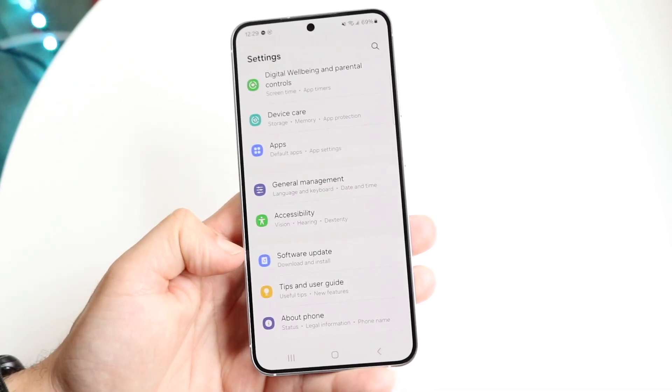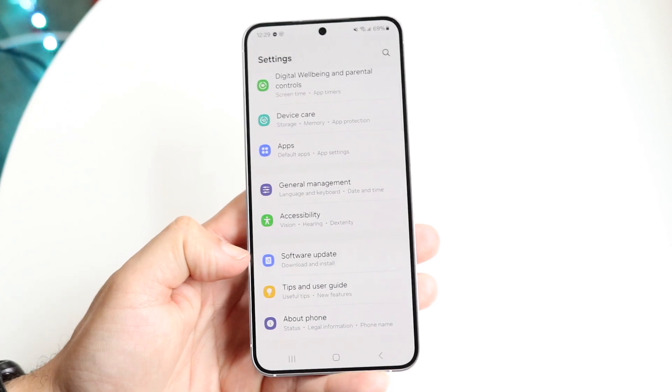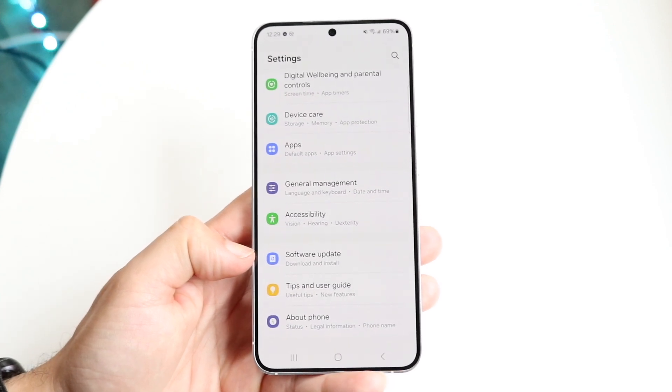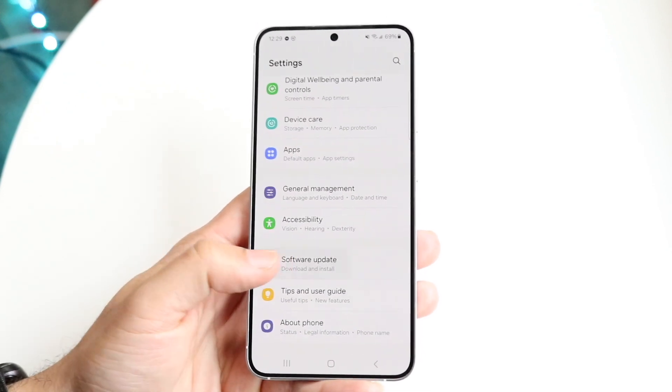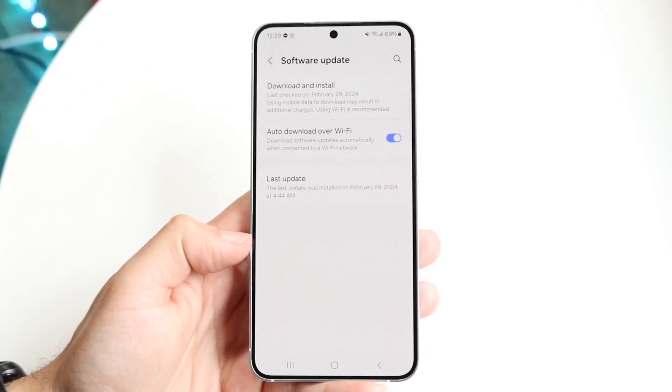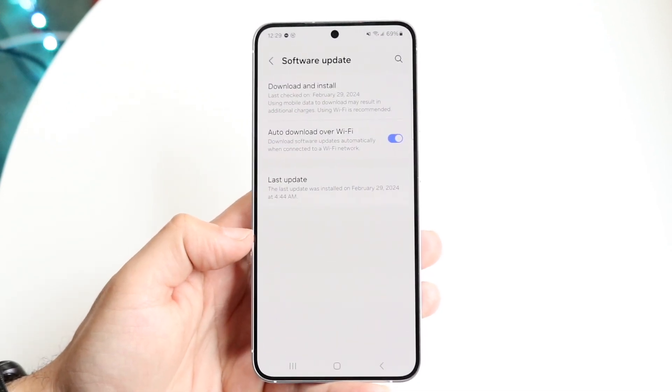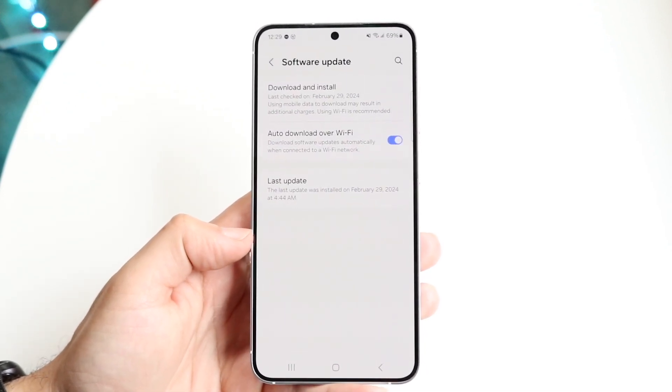When you're on this page, all you're going to want to do is pretty basic — click on Software Update and you should see a couple of options come down.